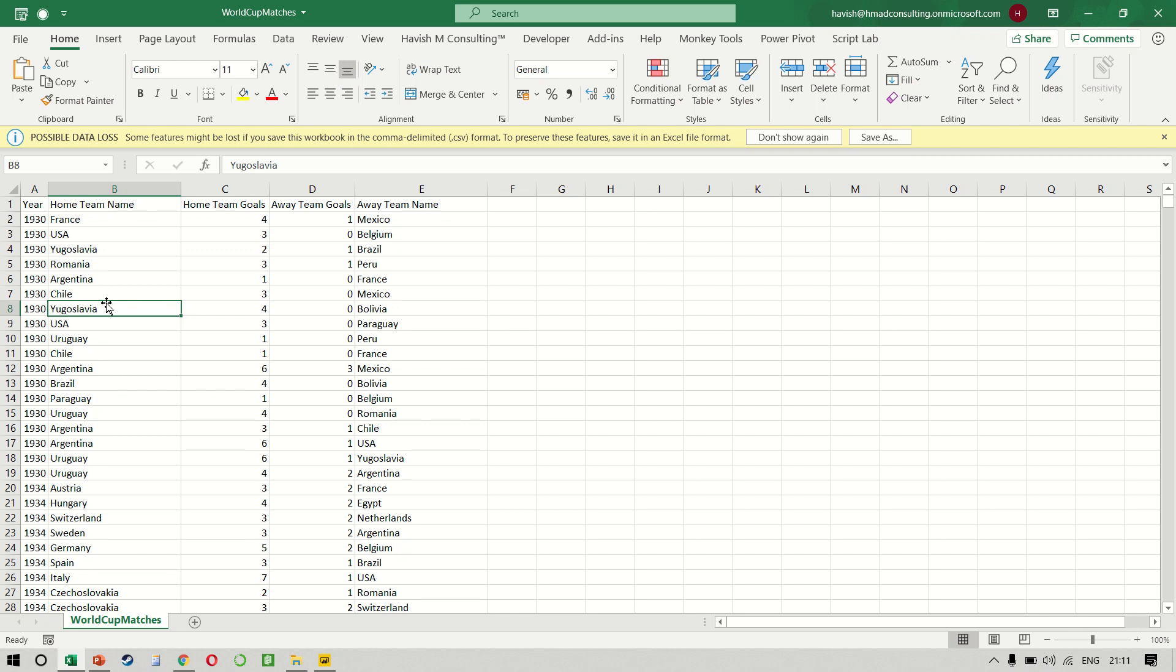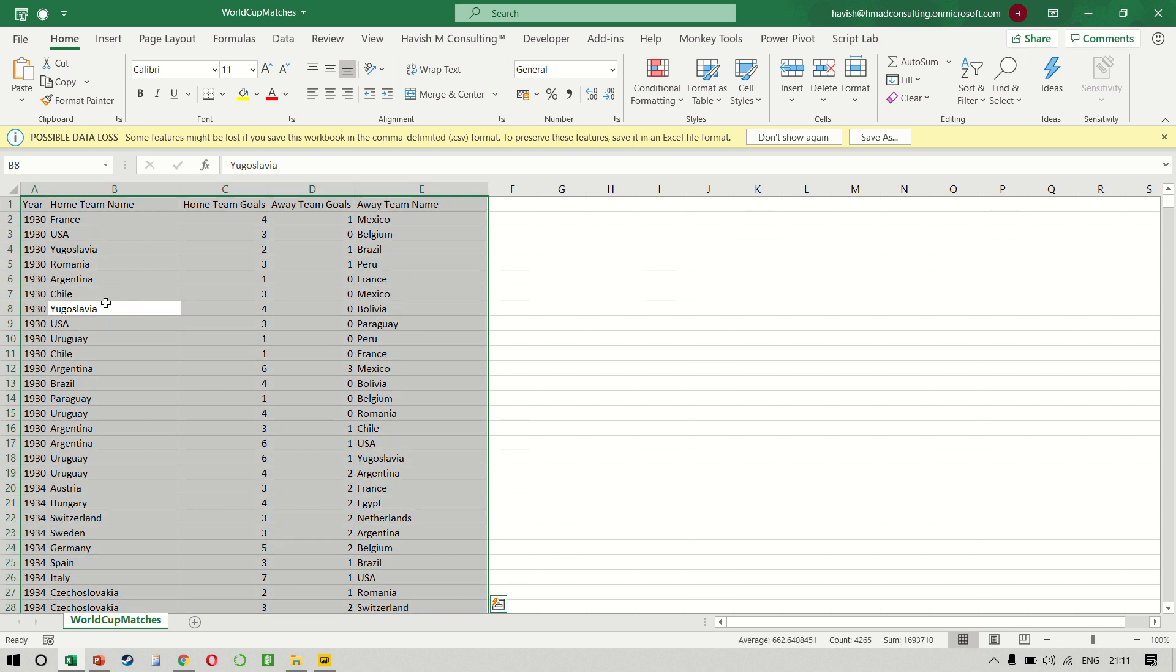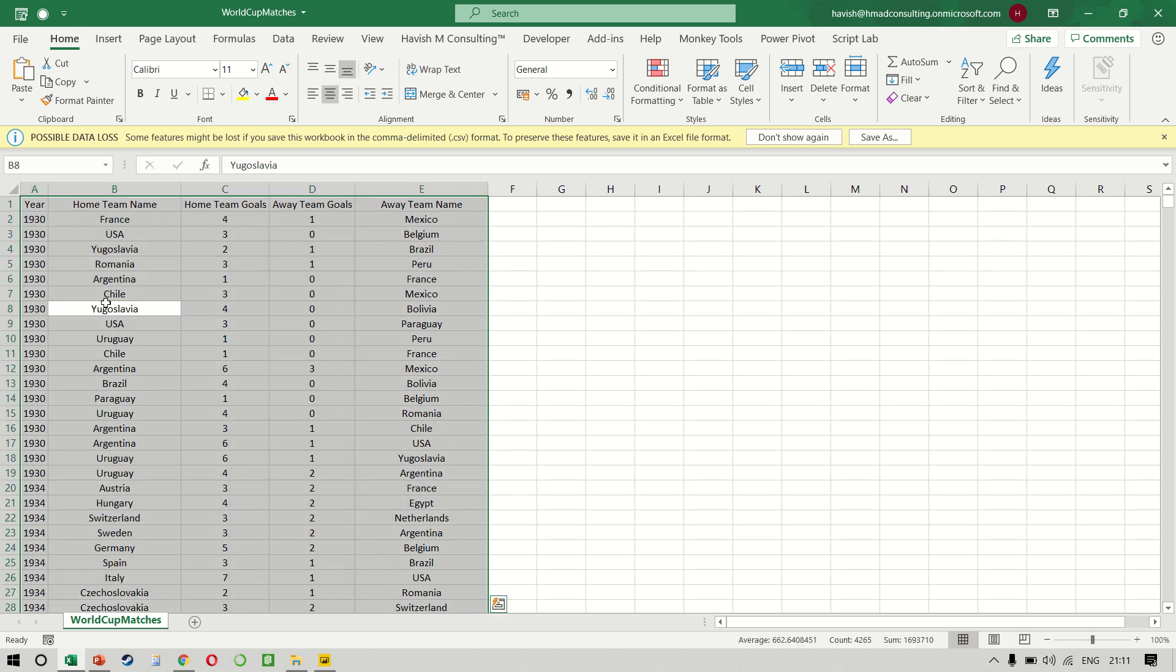Hi, my name is Havish Madhwapati. This example is going to seem fairly simple on face value, but it is going to require quite a bit of effort to get the correct answer. Let's quickly understand the problem.